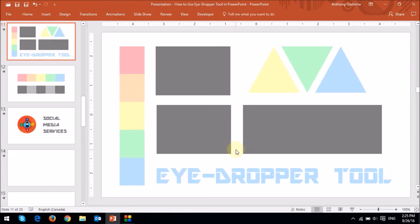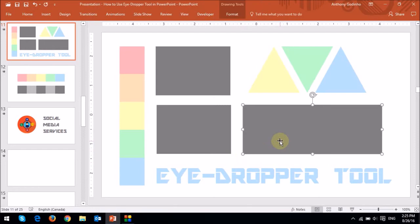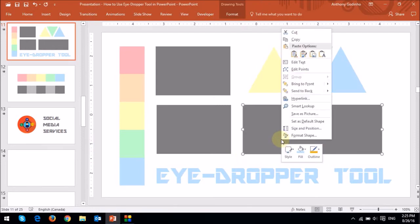You can also use the eyedropper tool to create a gradient. So let's apply a gradient to this gray rectangle. So essentially, right-click it, and then choose format shape.